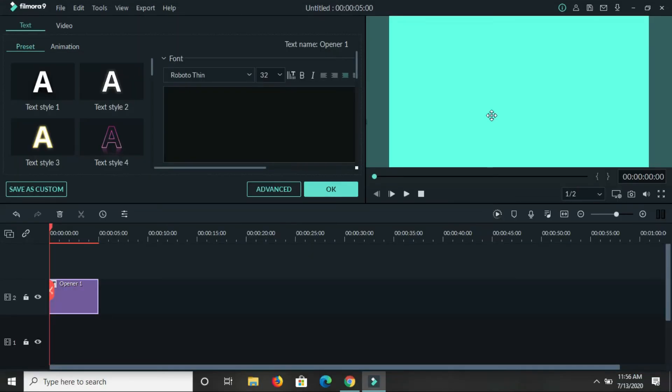And of course you can always come in the box here and type in whatever you need to type in. You'll see me typing in.